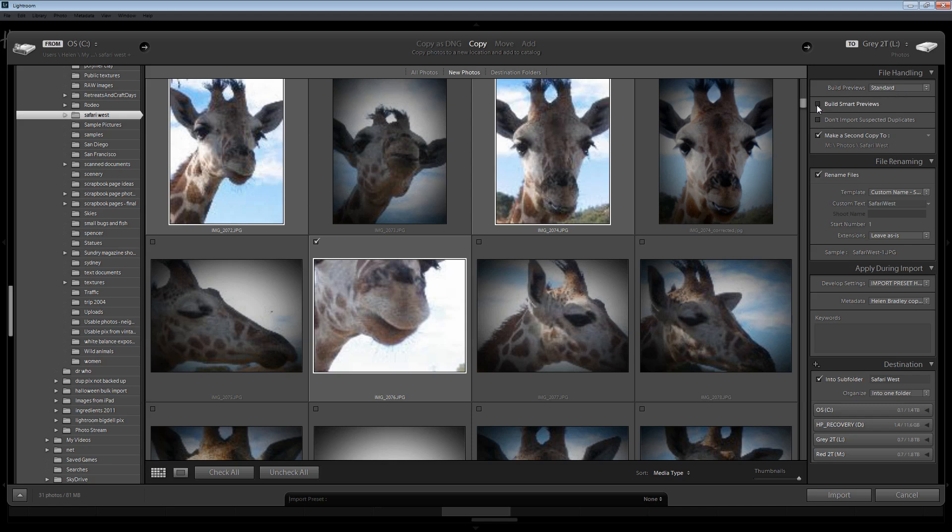And new to Lightroom 5 is the ability to build smart previews. Now they're different to standard previews and if you're curious look at my video on standard and smart previews in Lightroom. But I suggest that you build smart previews if space is not a huge issue. And again this is going to allow me to access and edit these images even if the disk that they're on is not connected to the computer. That's yet another way that you can speed up your work in Lightroom and also make it possible to edit images even if they're not on a disk connected to your computer.